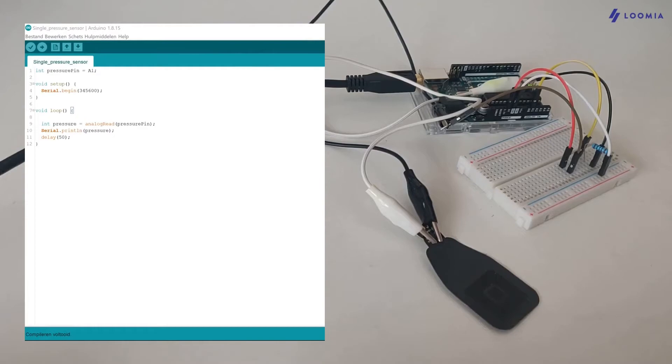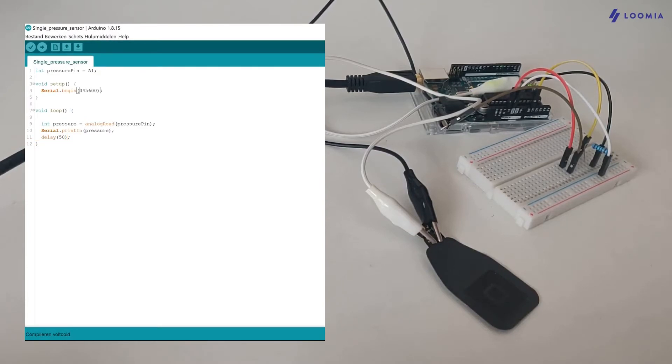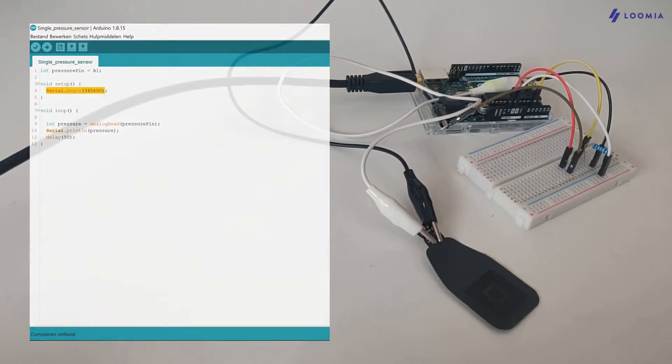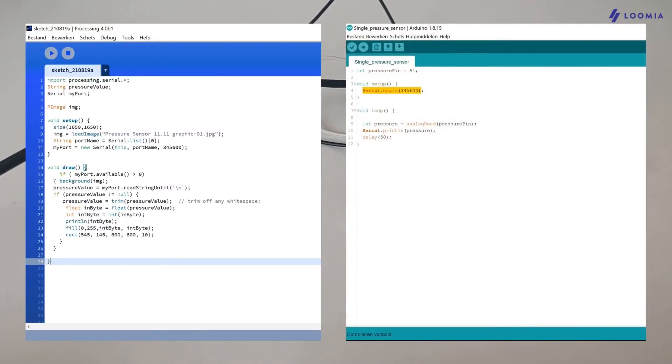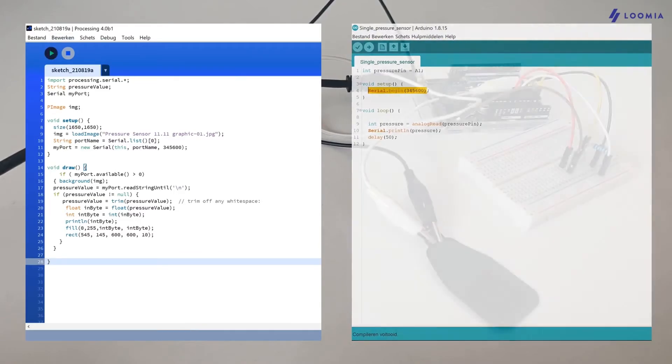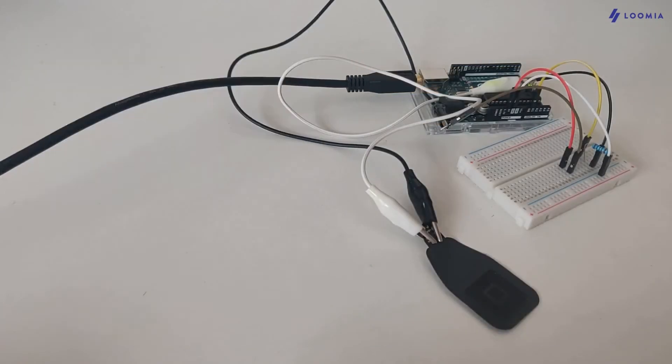In order to get Arduino to send data to Processing, we need to add a delay to the script and also speed up the baud rate. Otherwise there will be a big delay from Processing to Arduino. To get going, you can copy and paste the example code from our Loomia.com packs and parts tutorial into the Arduino IDE and Processing IDE.